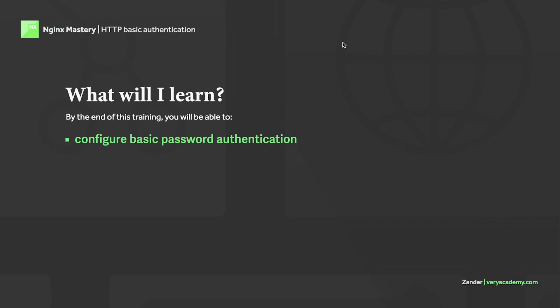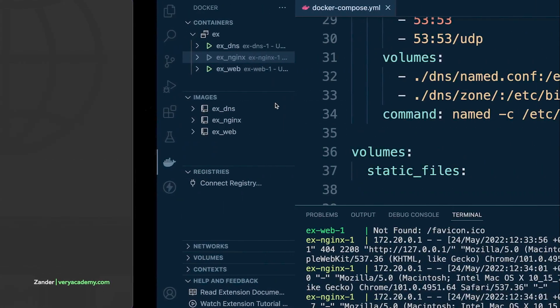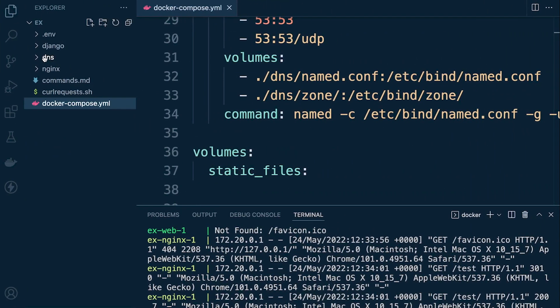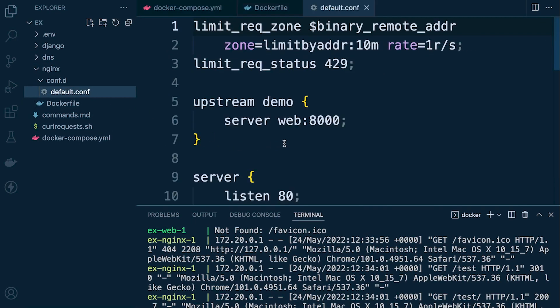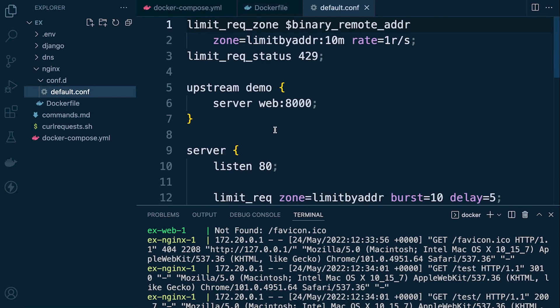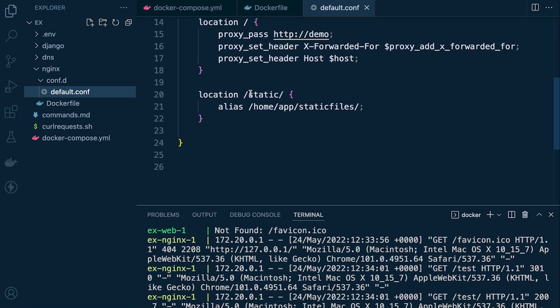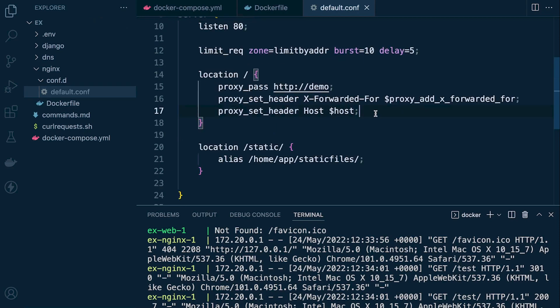So this is essentially a two-step process. First of all we need to build a username and password file, and then we can go ahead and configure password protection for a particular location. We can apply it in the location block, and we can also apply it more generally in the config file, but we're going to be using it within a location block.